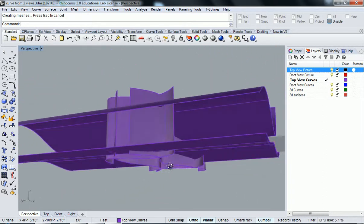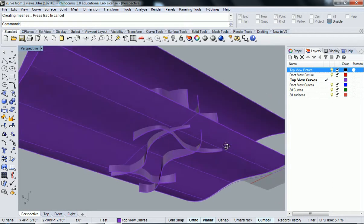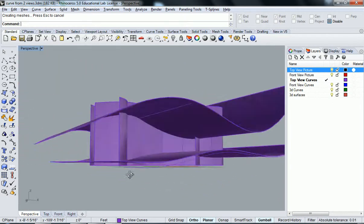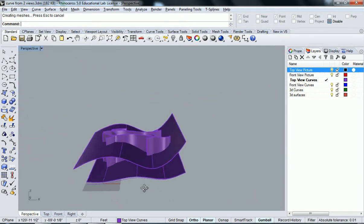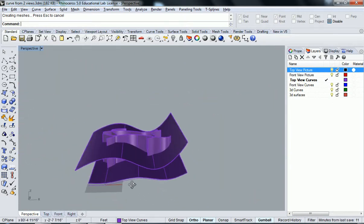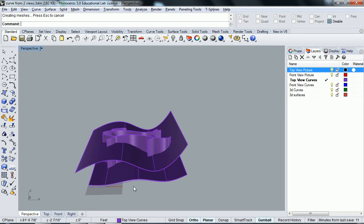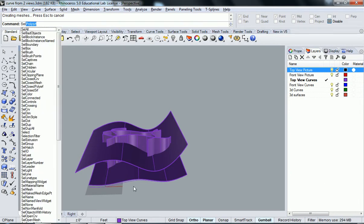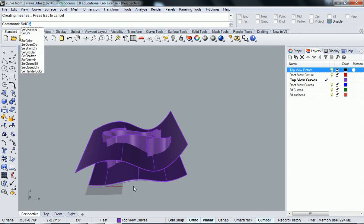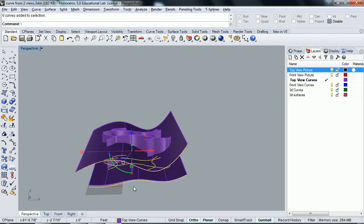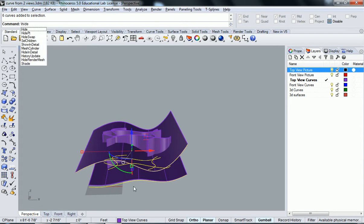Because you want to make sure that everything is intersecting. And so now that I have that, what I'm going to do is I'm going to select, I'm going to go select curves. And I'm just going to hide them for now.